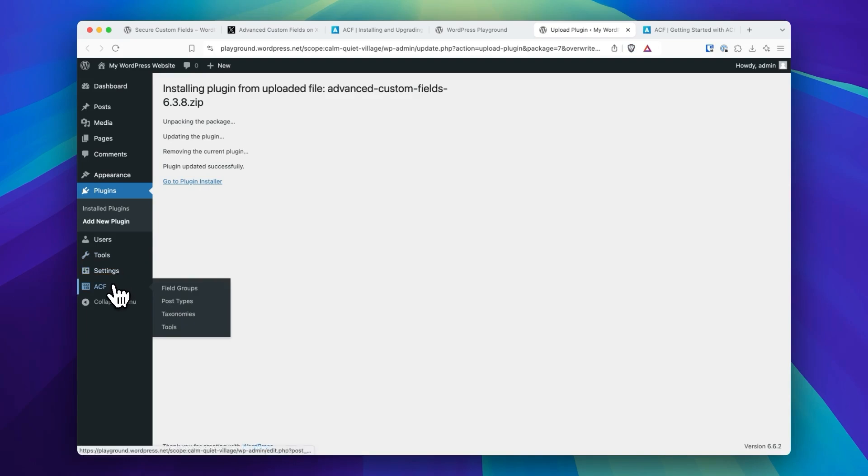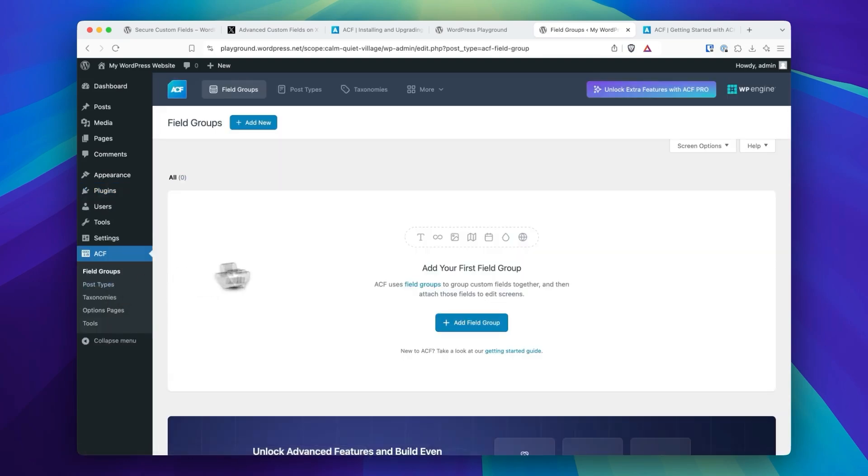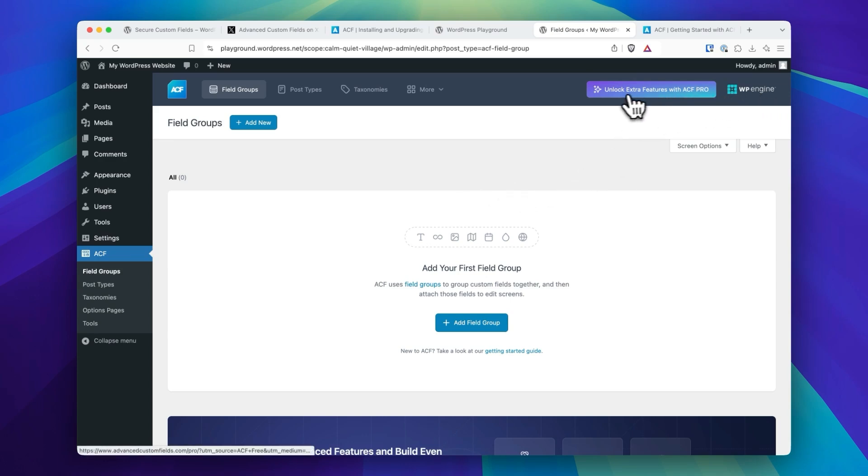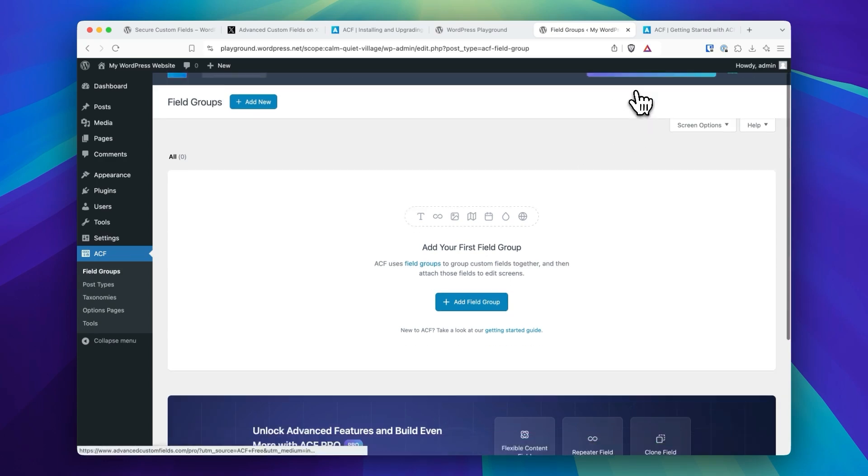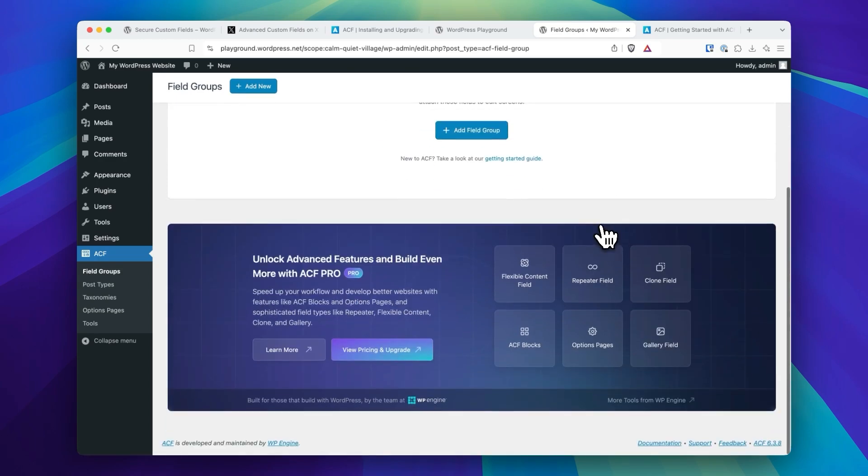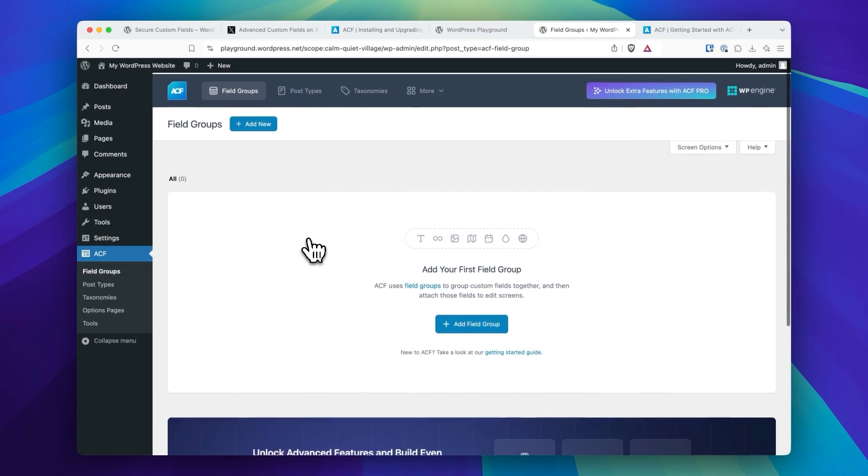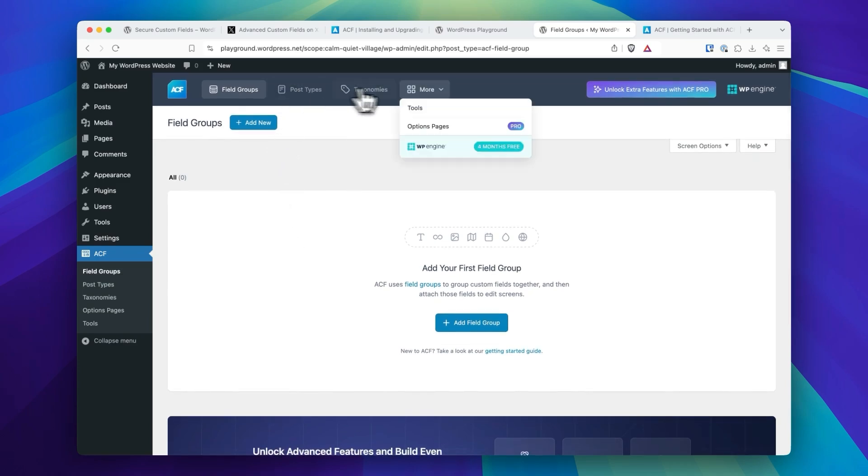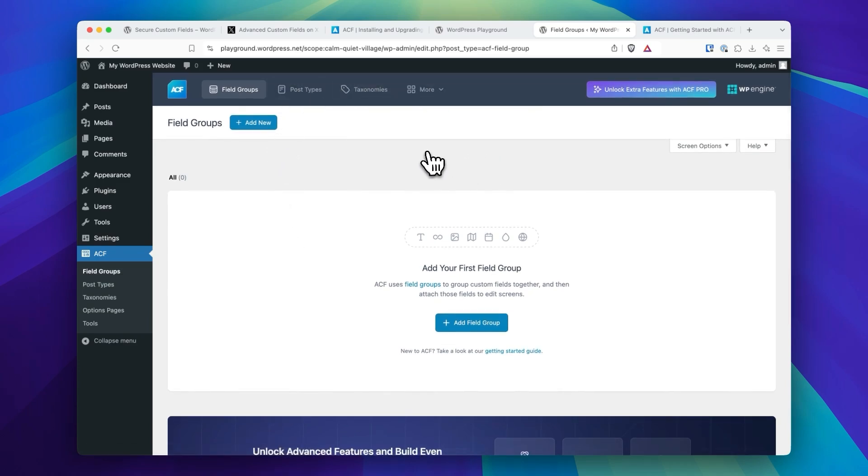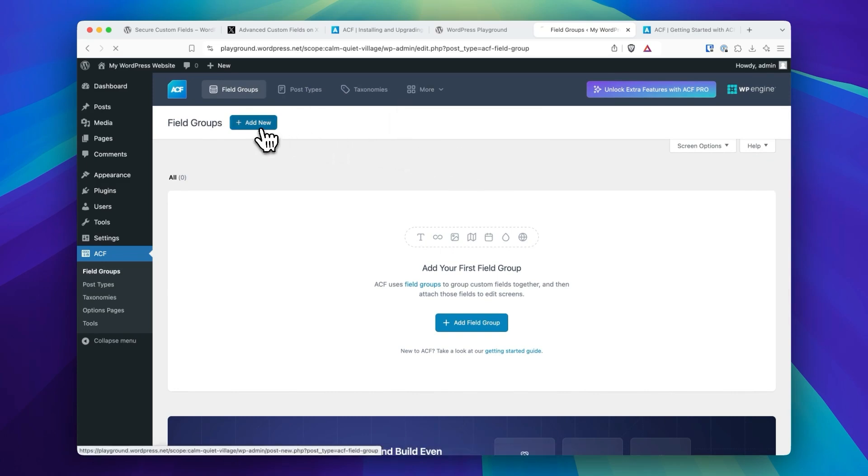And now we'll go to ACF, and immediately you'll see the WP Engine logo upsell to extra features with ACF Pro, and sort of that big banner that sits at the bottom of the content area, and then an upsell to WP Engine hosting under the More tab.